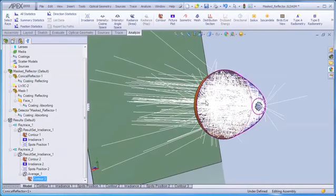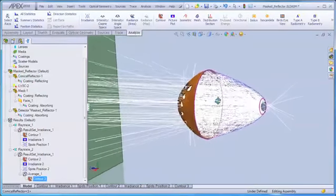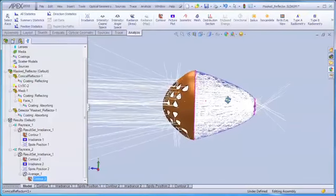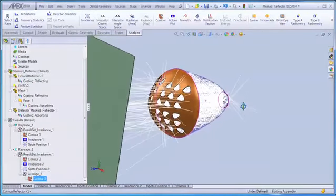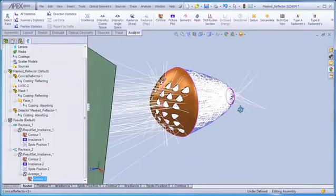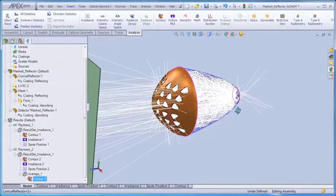APEX is a tremendous software tool for quickly assessing the performance of concept designs, as we see in this example. Contact us today to learn more.